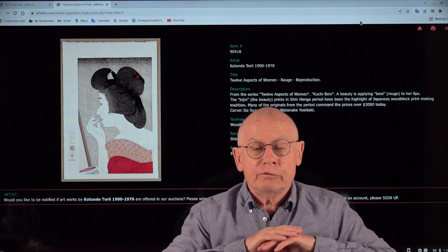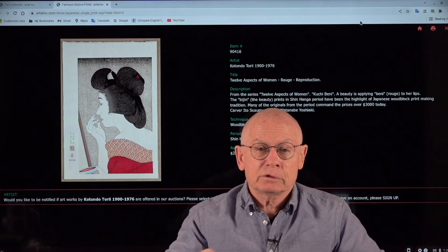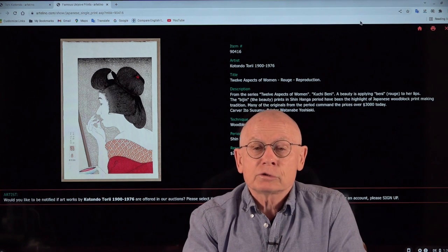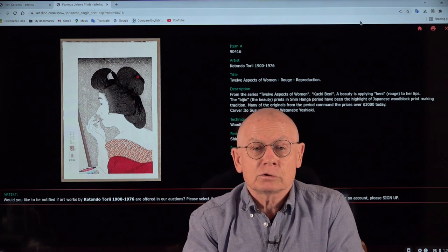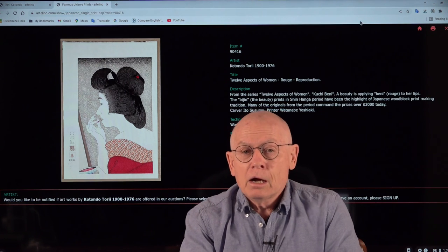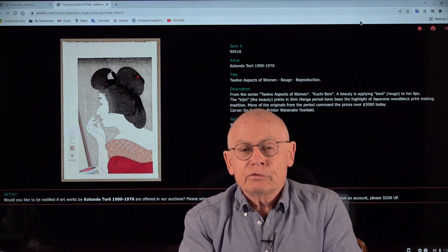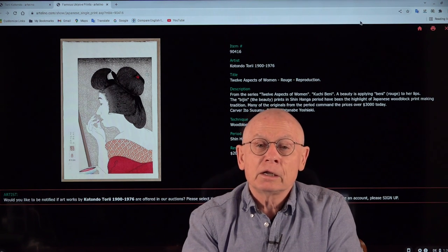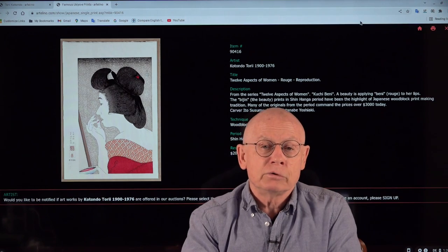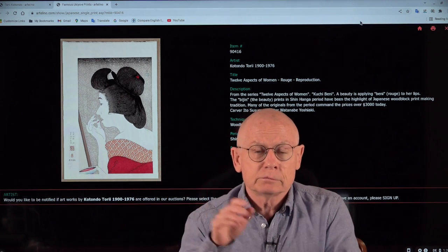Okay, enough for today. So a little presentation of Tori Kotondo. Thanks for watching and have a good time, a good week. Goodbye.